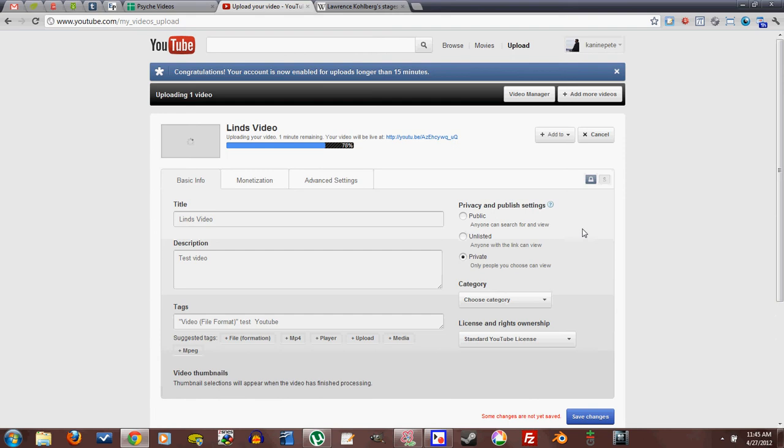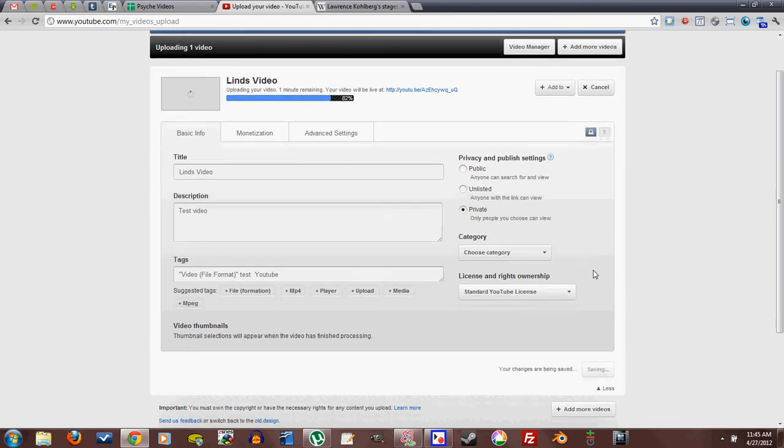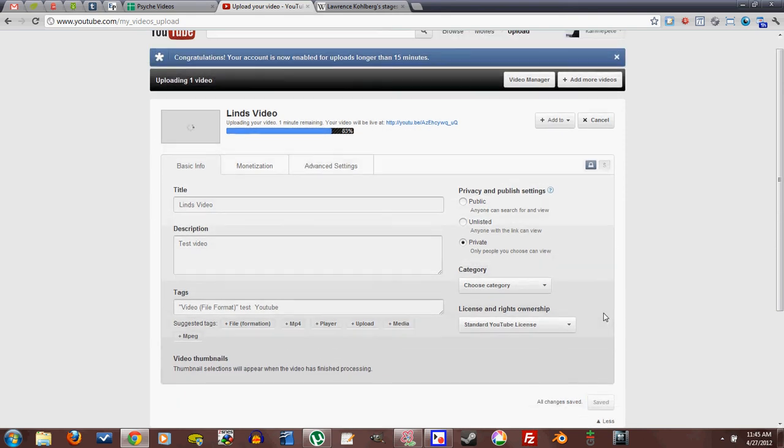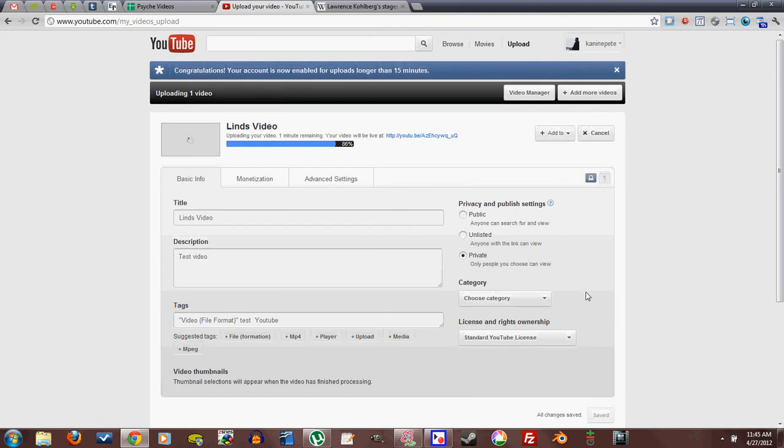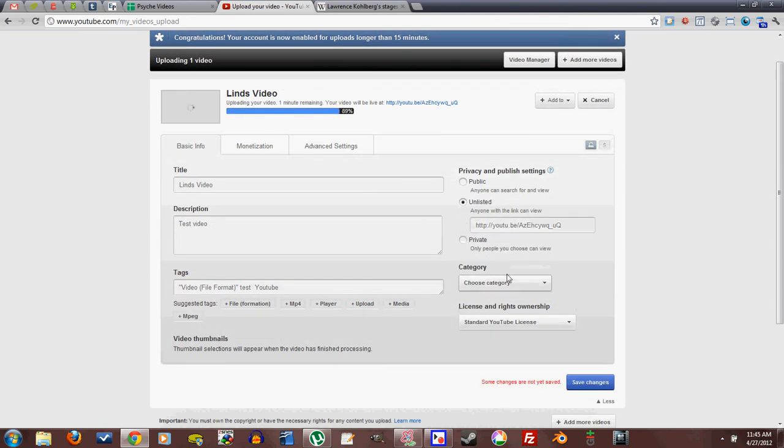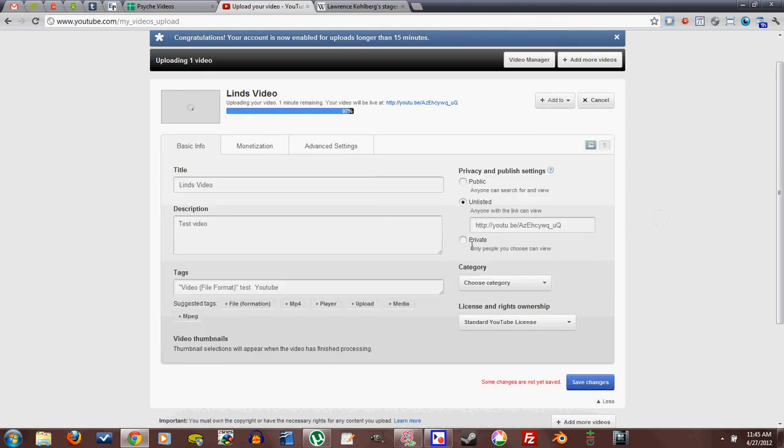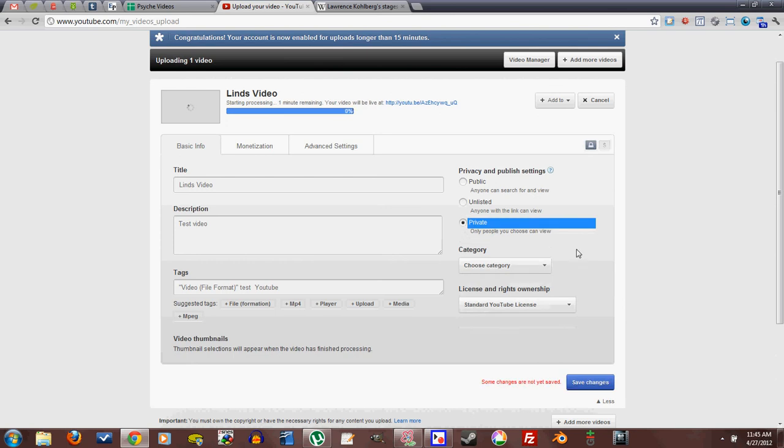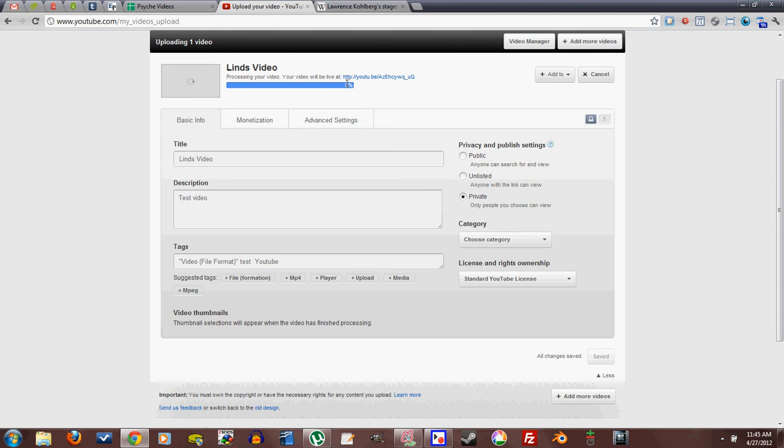And private means only people you choose can view. And this is a little bit more of a hassle than I typically worry about. I just put everything as unlisted, and then I pass the link to people that I trust. But if it is something very sensitive, then you can click private, and then this will not show up in search results. And I don't know why that says zero percent up there. It looks like a hundred to me.